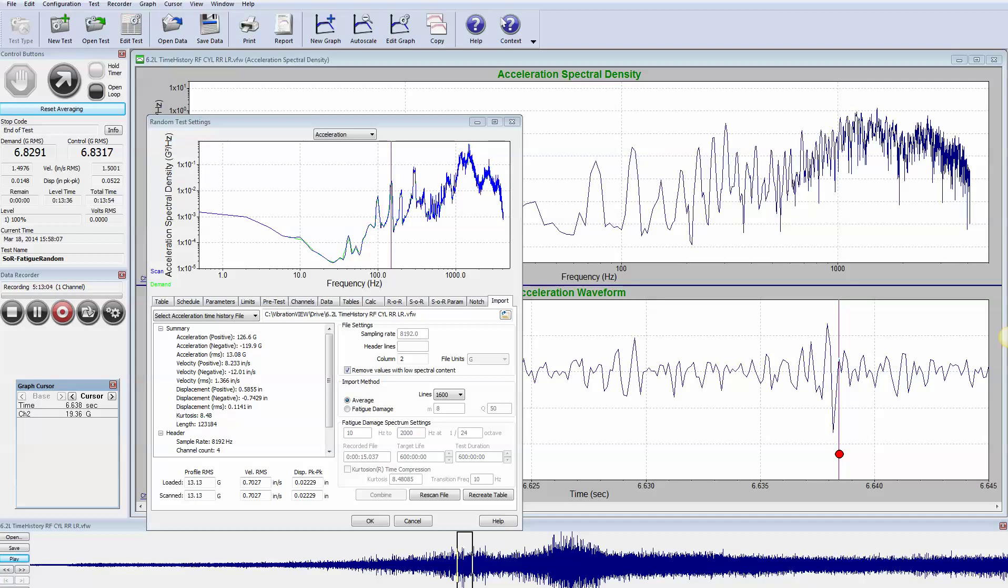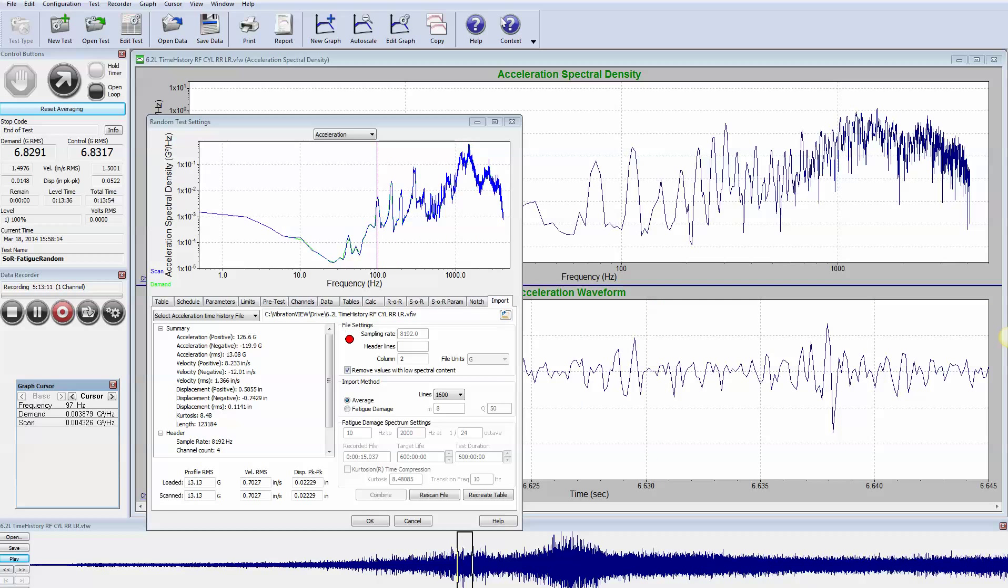Now what we want to do is import this waveform into a classic random test. Typically when defining a random test, you import your file and that's what we have right here.